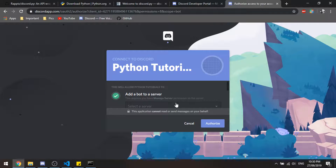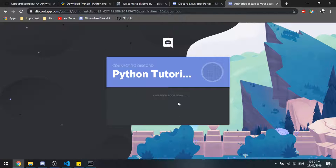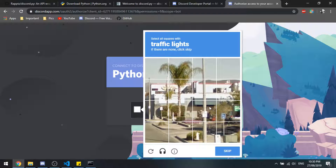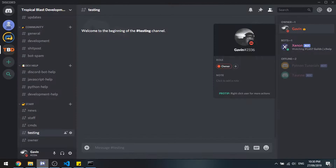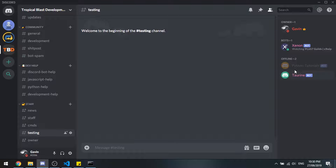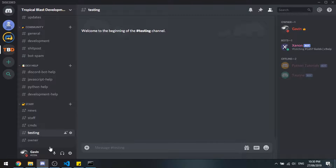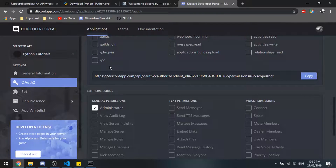I will also have a Discord server if you guys have any questions or want help with your Discord bots - I'll give suggestions and help with errors from the tutorials. Once the invite is loaded up you can verify it, and as you can see we have our Python tutorials bot listed right there.